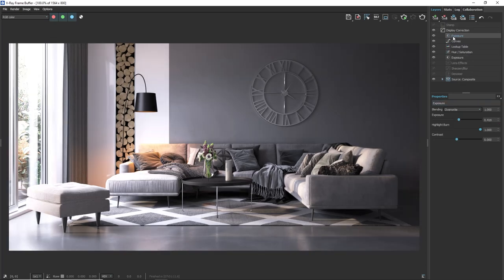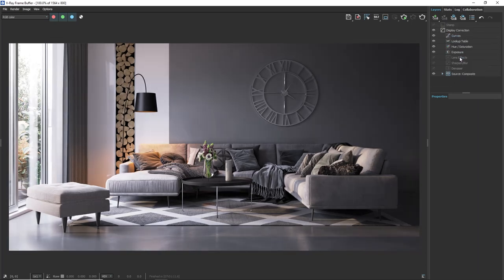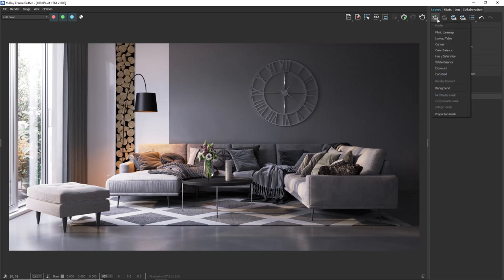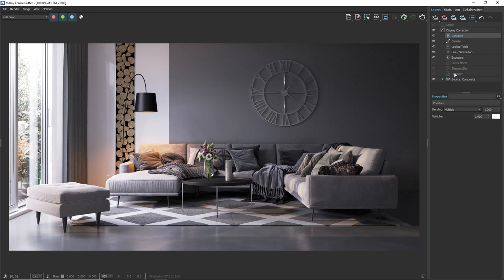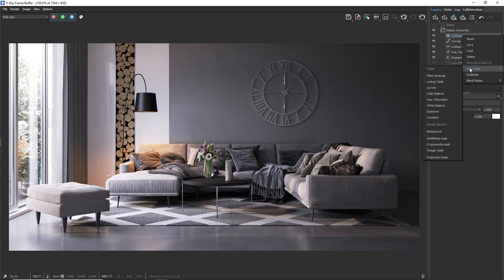But the question now is how to limit its effect only on some specific objects. Let's add a constant layer. This one will make a color tint. Now before I tint the image I will right click on it, new layer and choose a cryptomat mask.